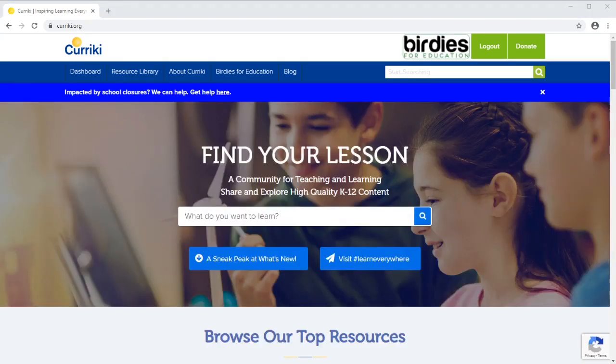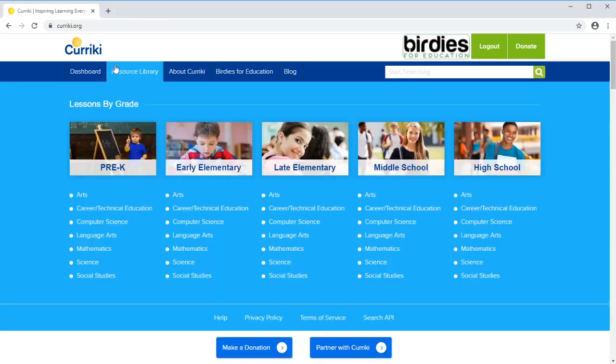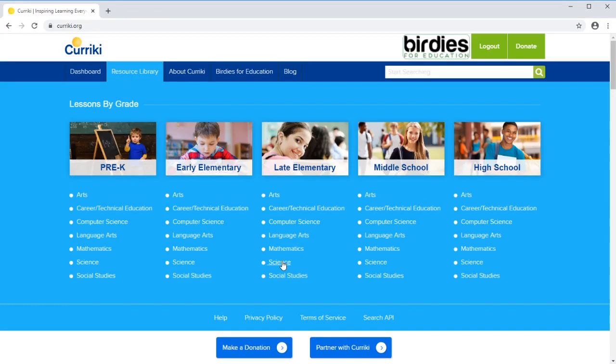For today, I want to go in and look in the resource library for late elementary. I'm going to choose a science subject.